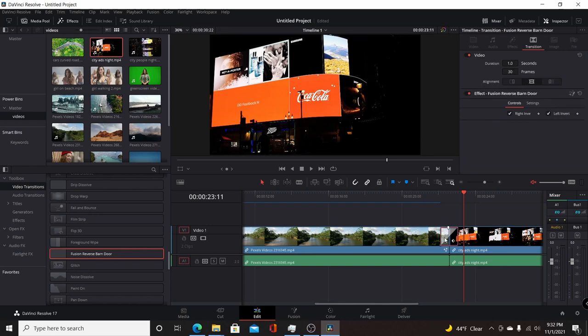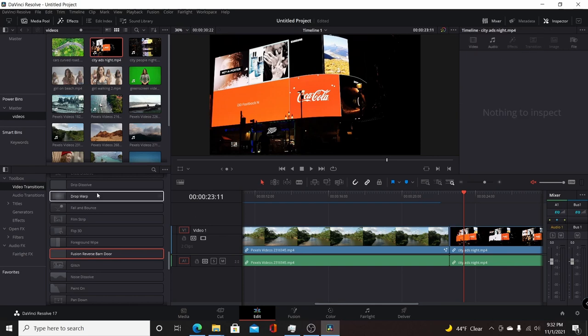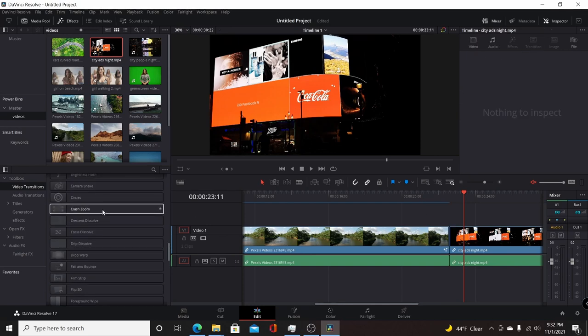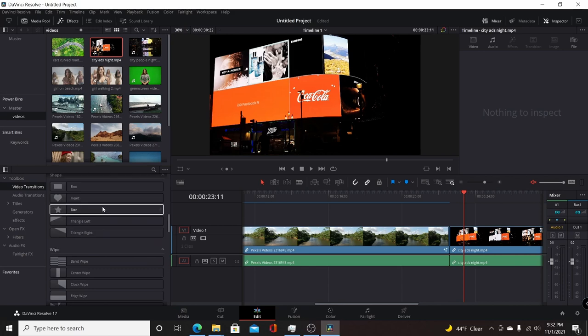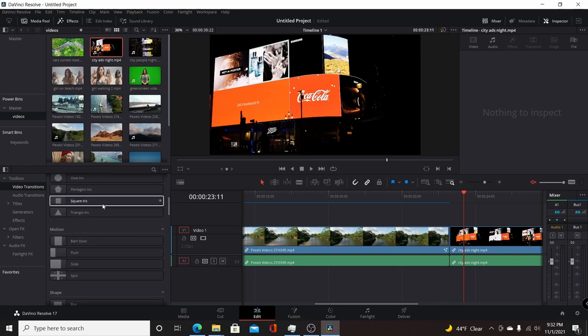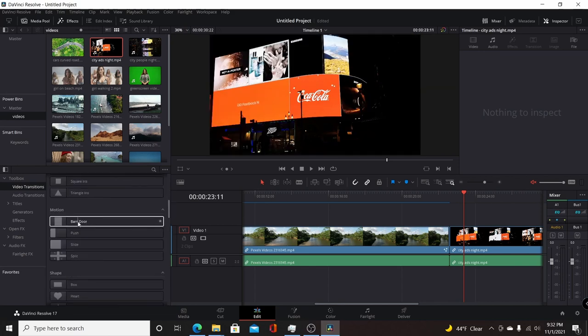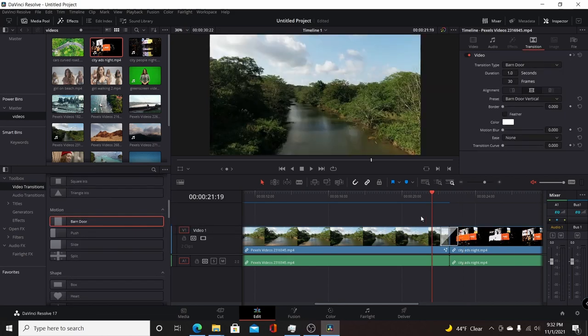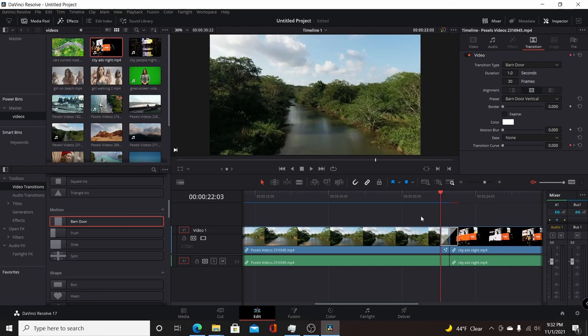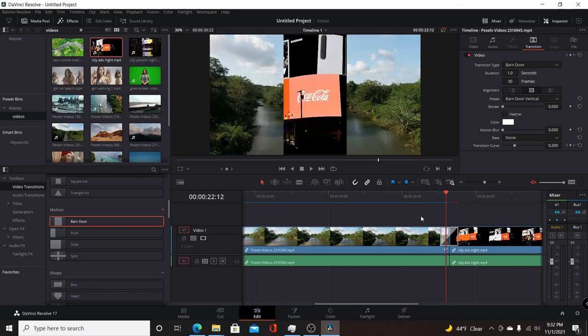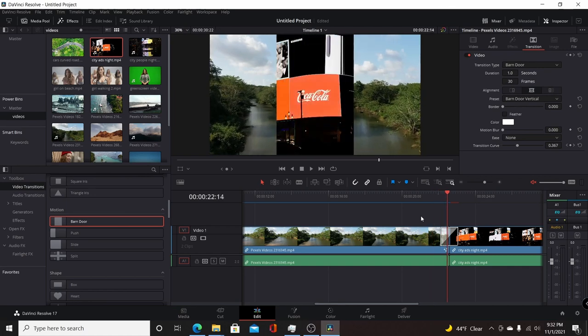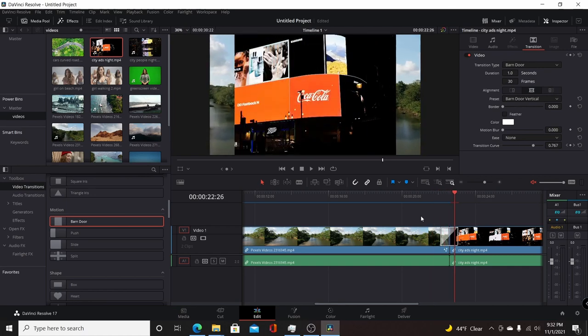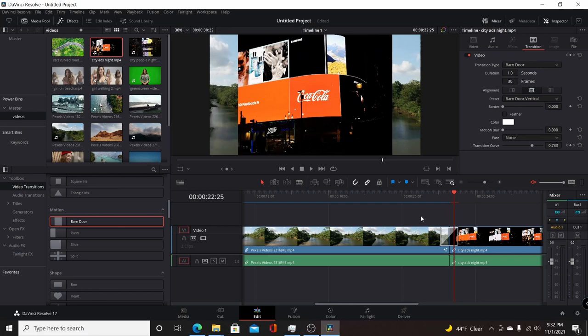So you go up here, it's the normal barn door. And if you play that through, it starts in the middle and comes out, so it's just the opposite.